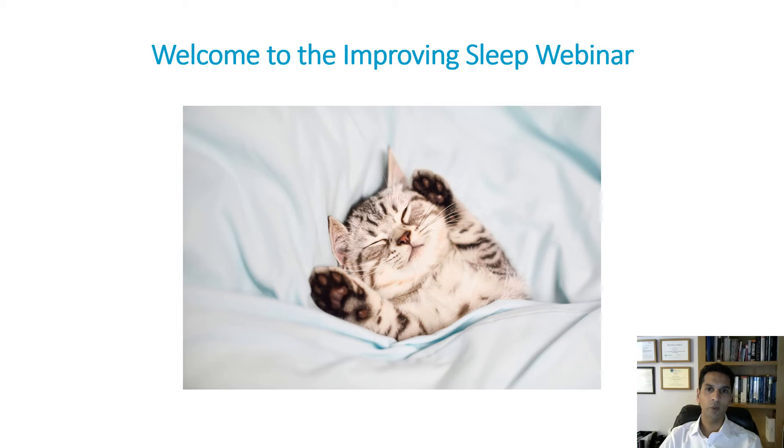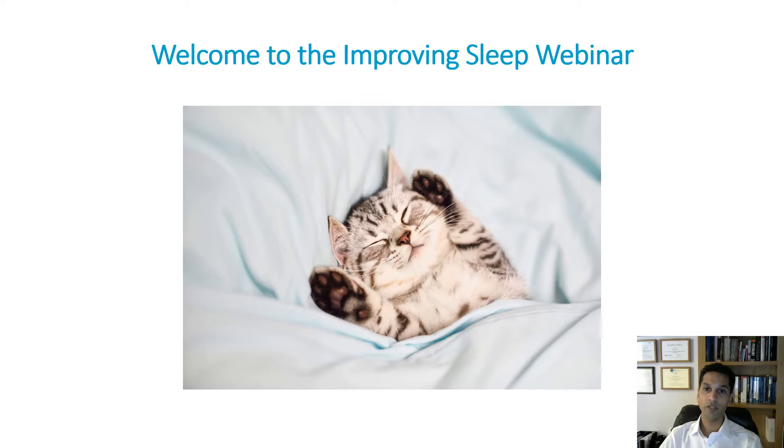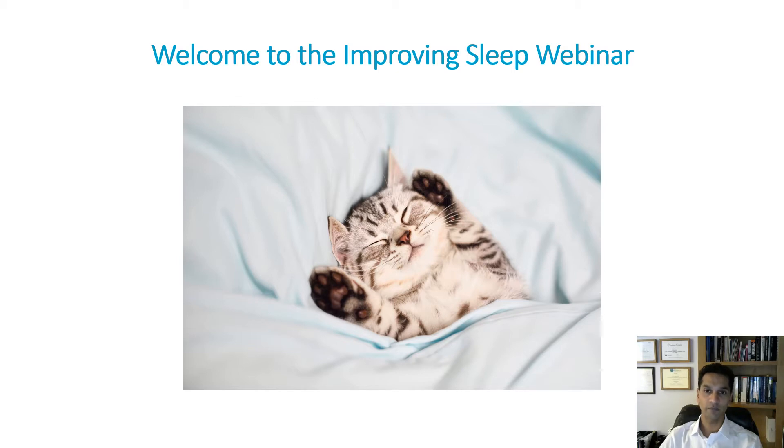Hello, welcome to the Improving Sleep webinar. My name is Dr. Omar Kowlessa and I'm a clinical psychologist. I will be guiding you through the webinar today, which will last approximately 15 minutes.